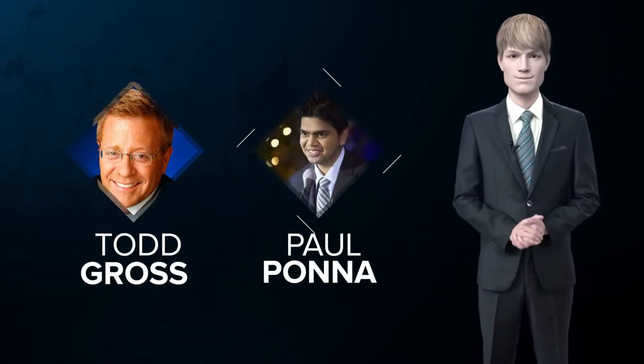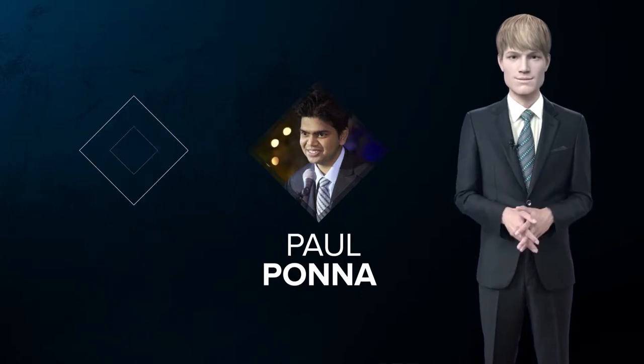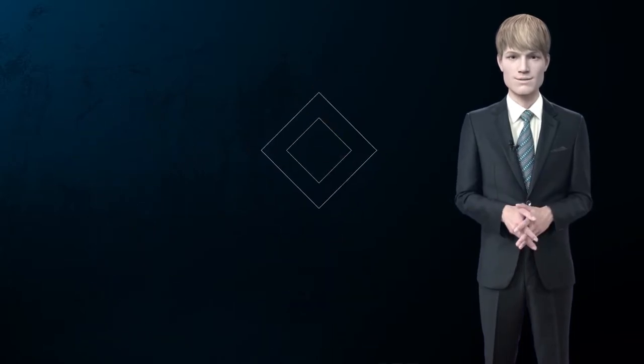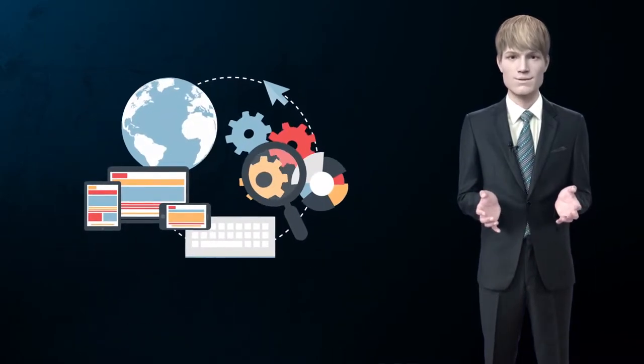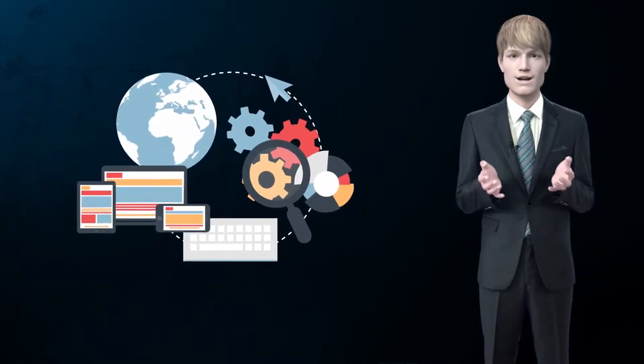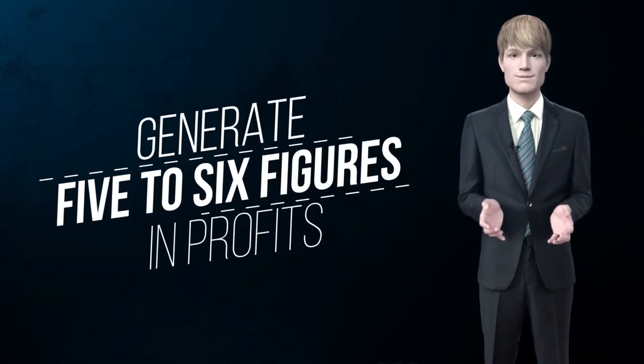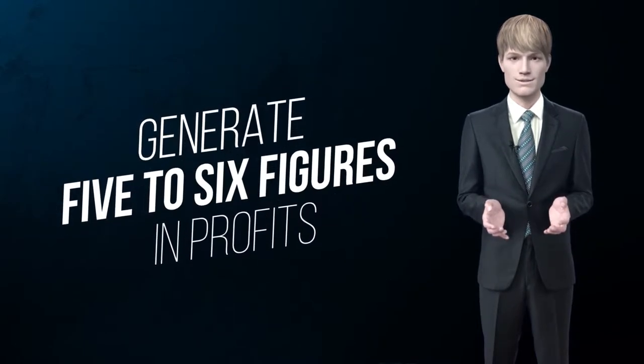Paul and Todd, the creators of VideoPal, have used these exact audio voiceover templates on their e-commerce sites, blogs, websites, bonus pages, and landing pages to generate five to six figures in profits.